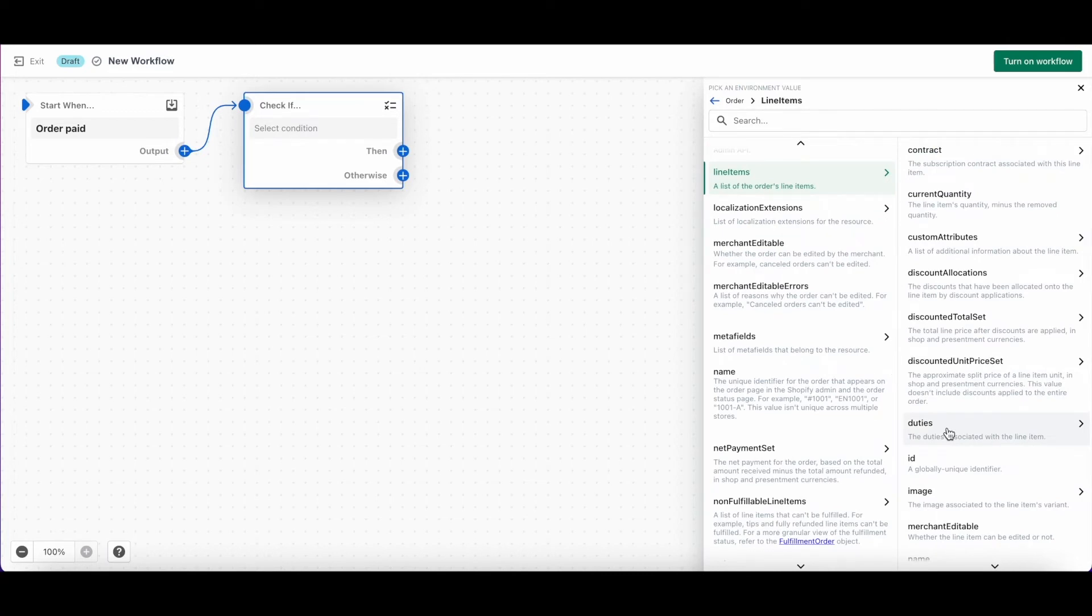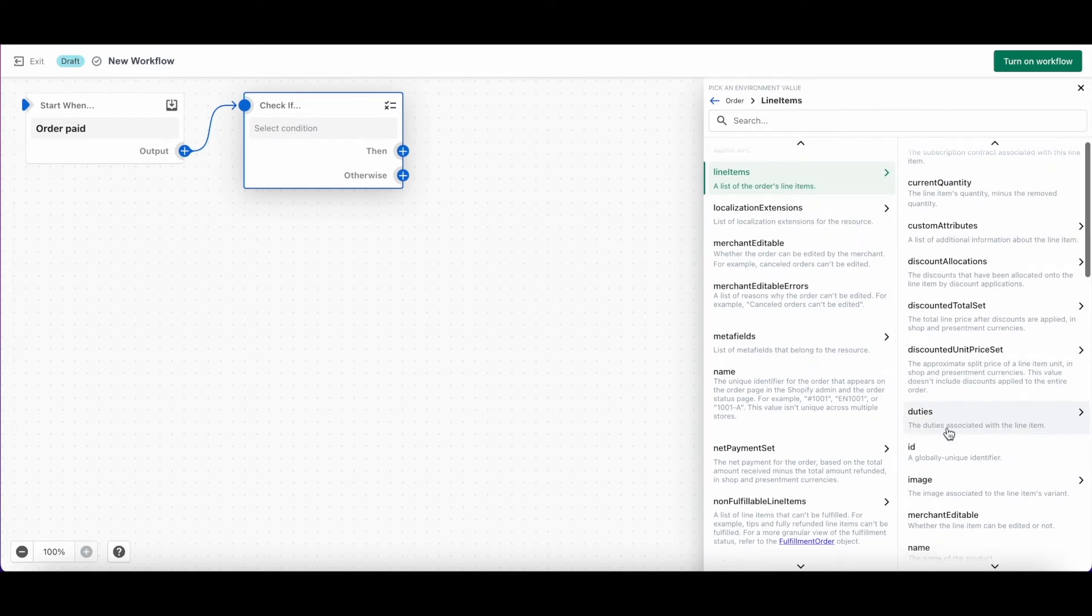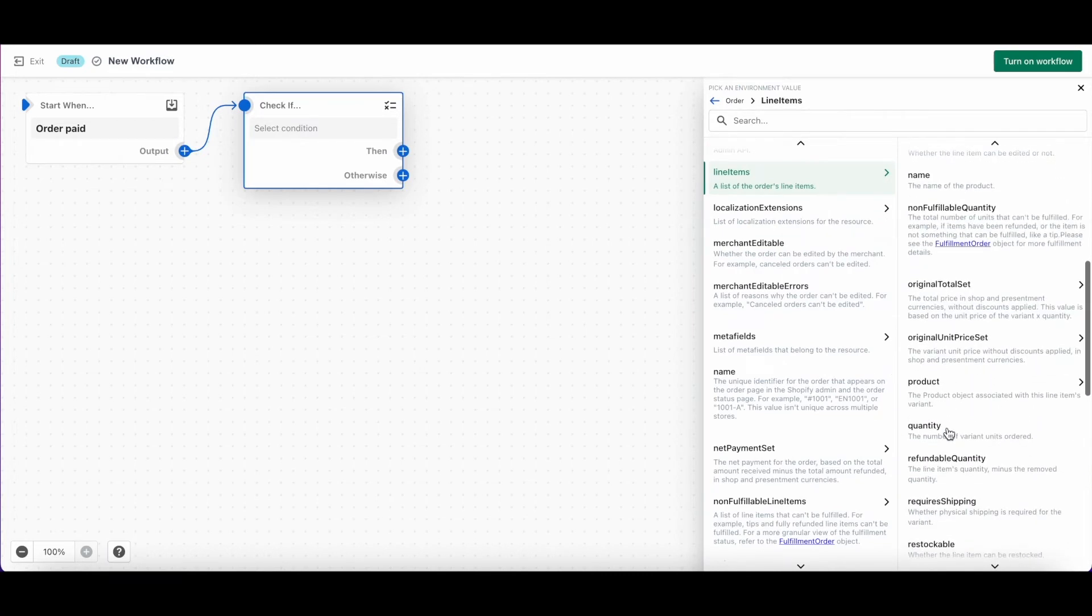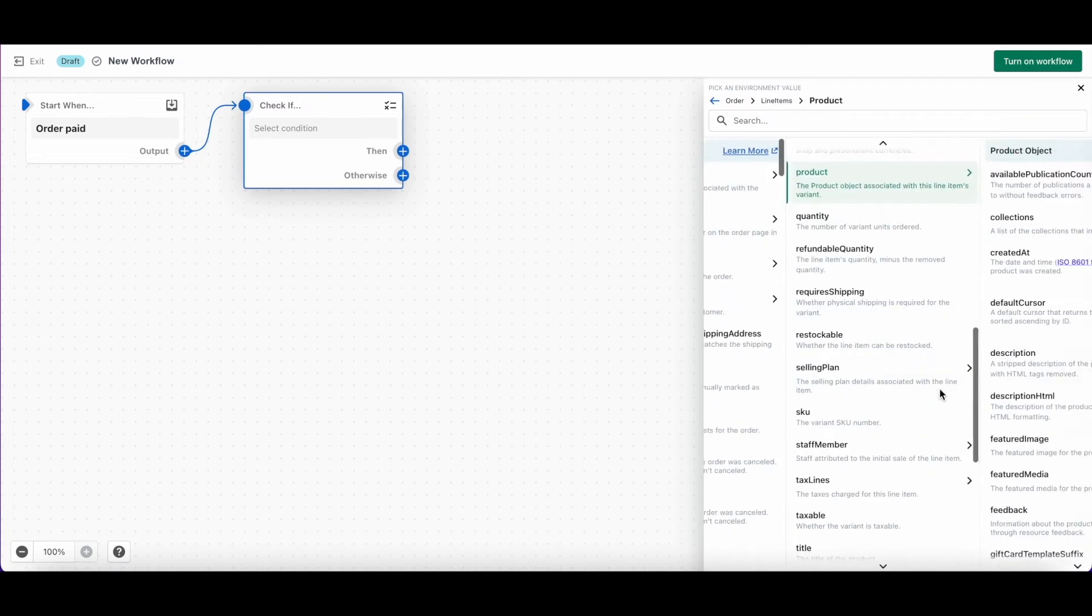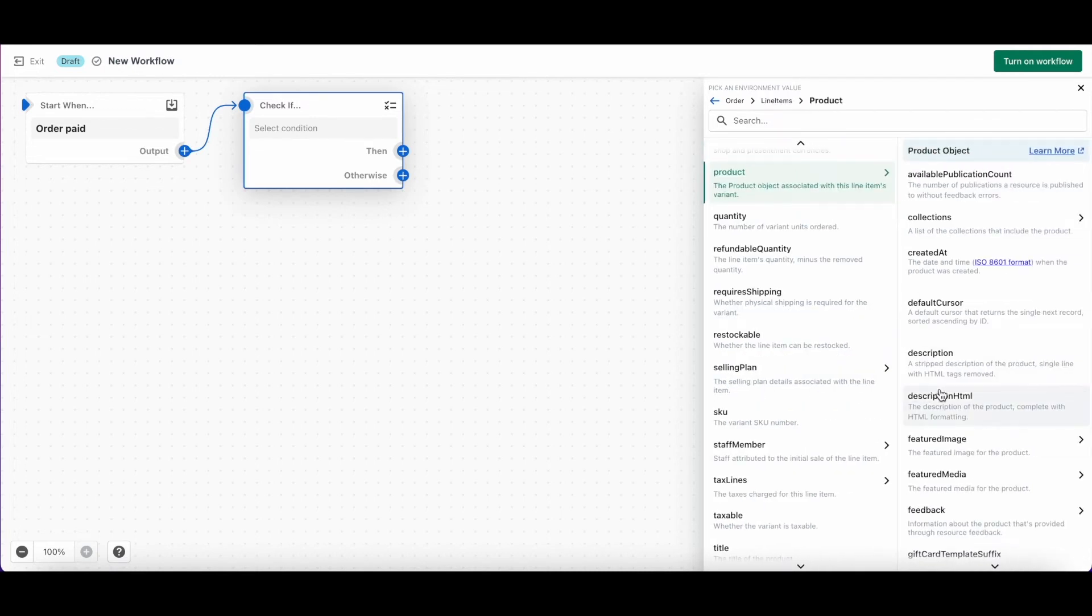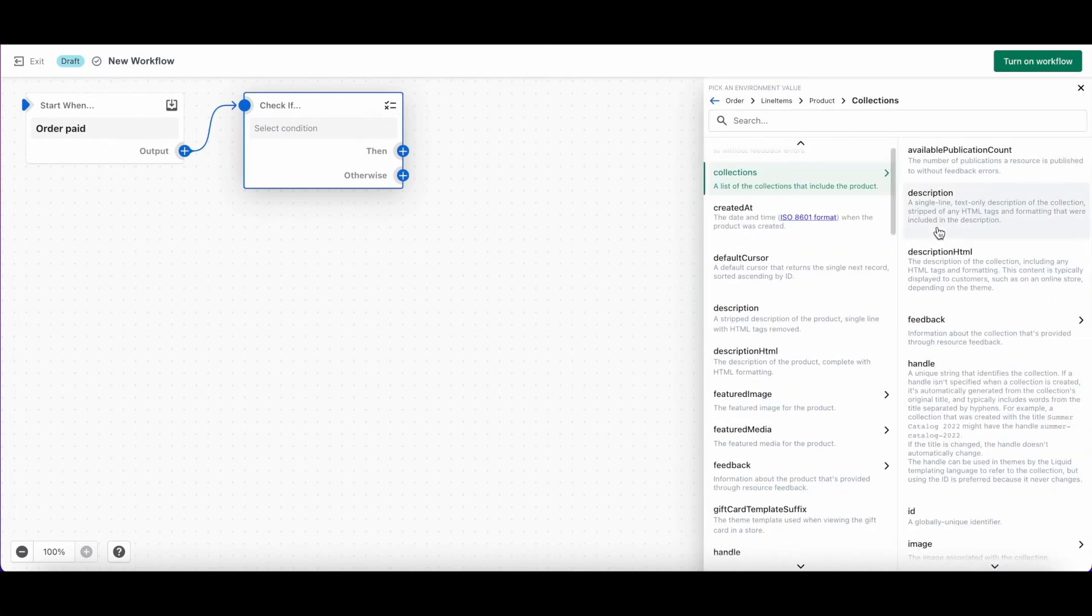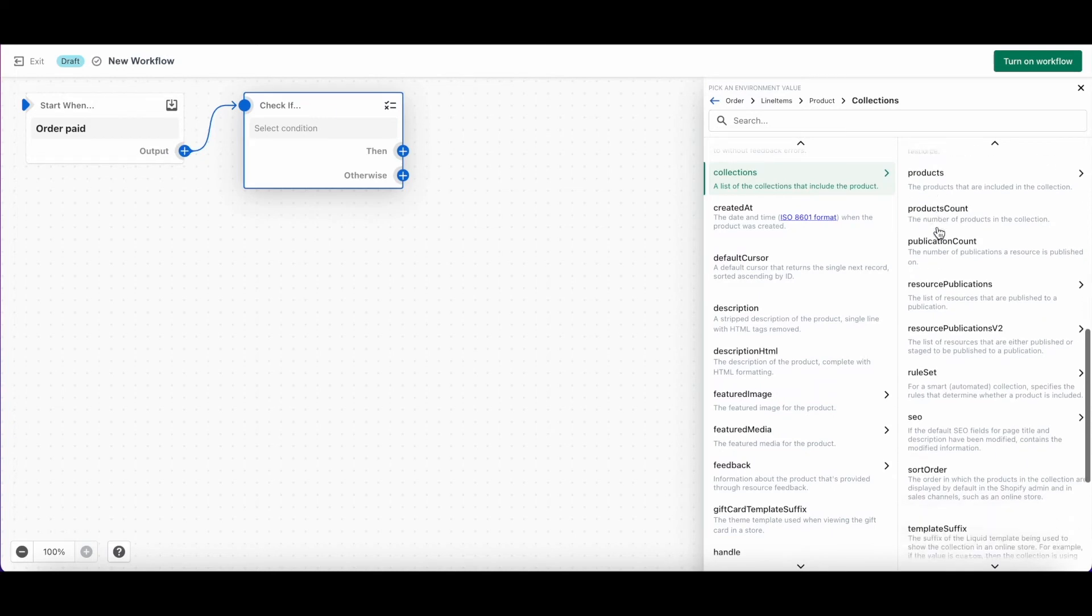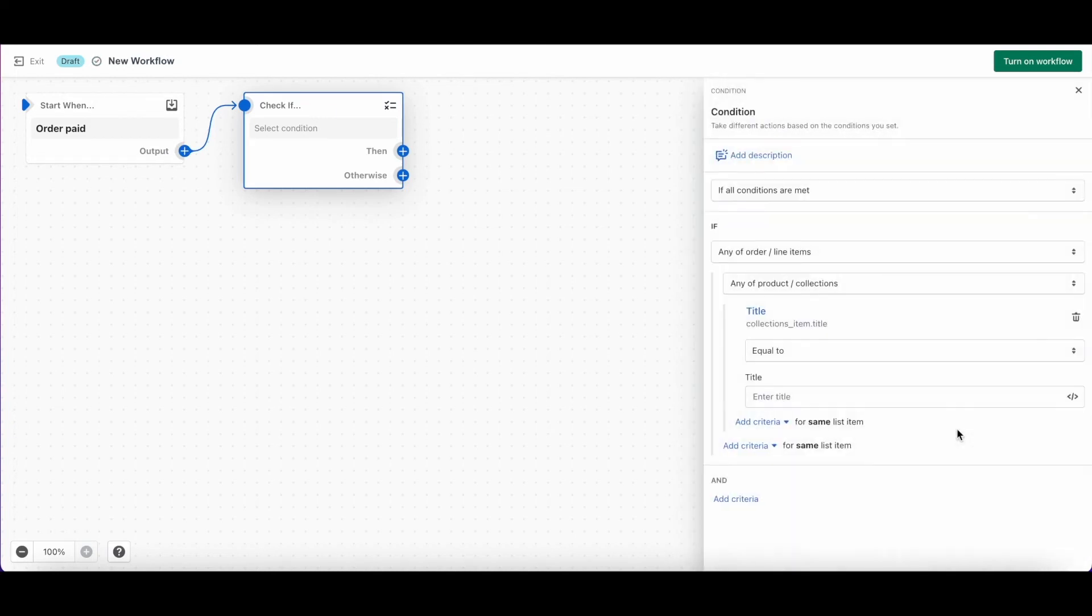After that, we'll choose product because we want the workflow to check each individual product in the list of line items. And since we want to check for the collections that the products are in, we'll choose collections next. And lastly, we'll select title so that we can just enter in the title of the collection.